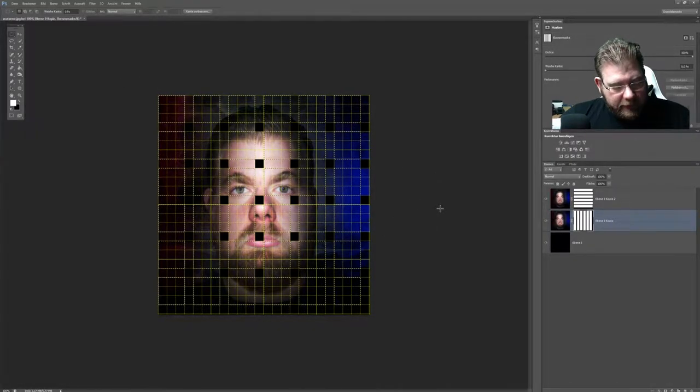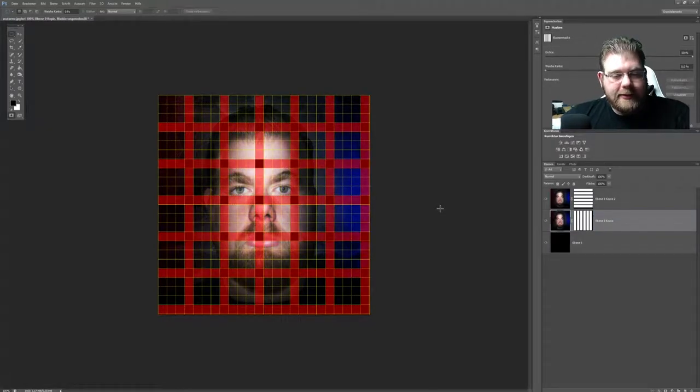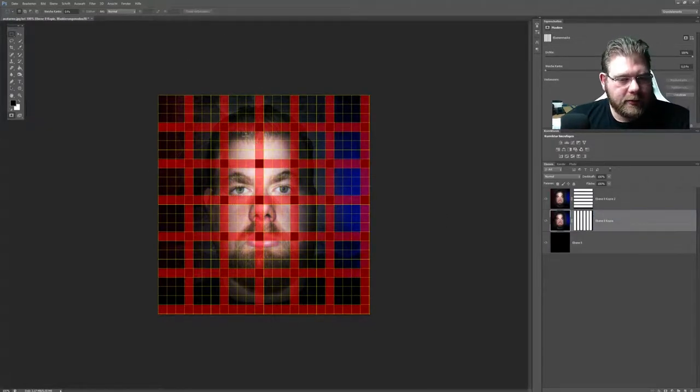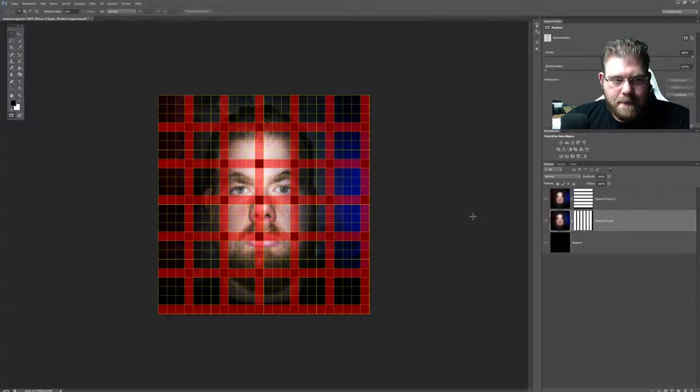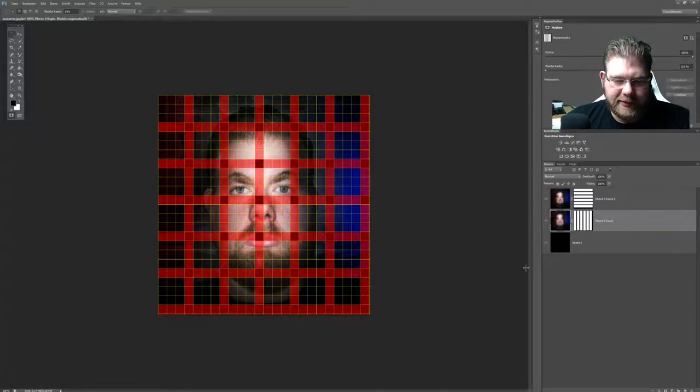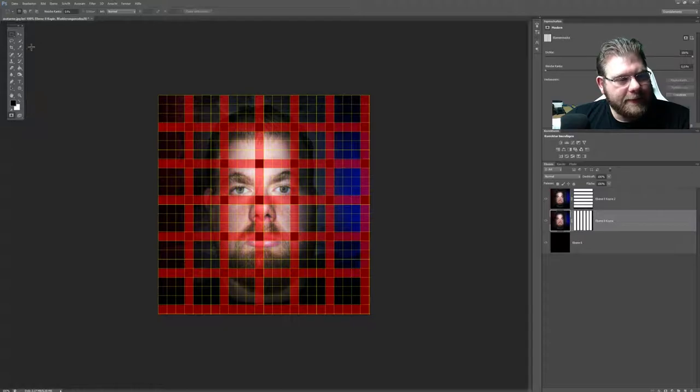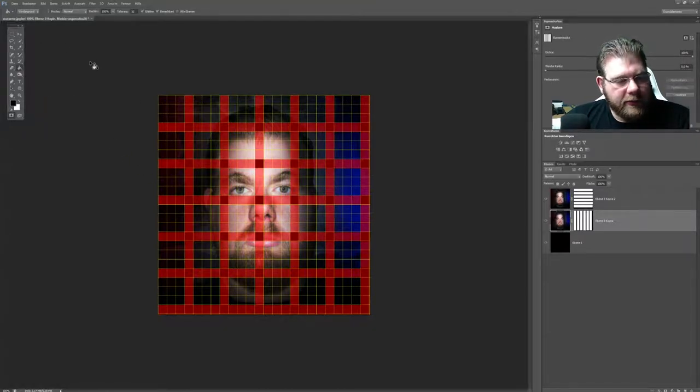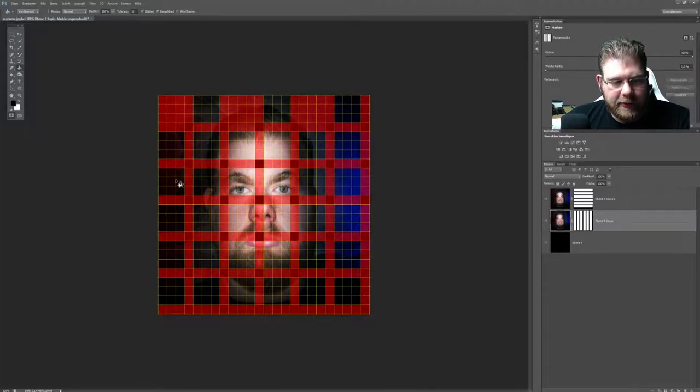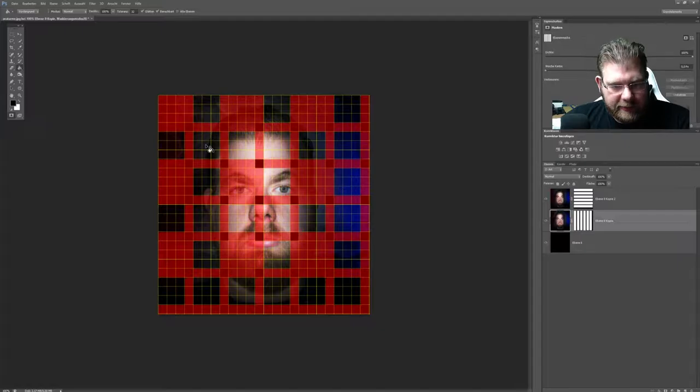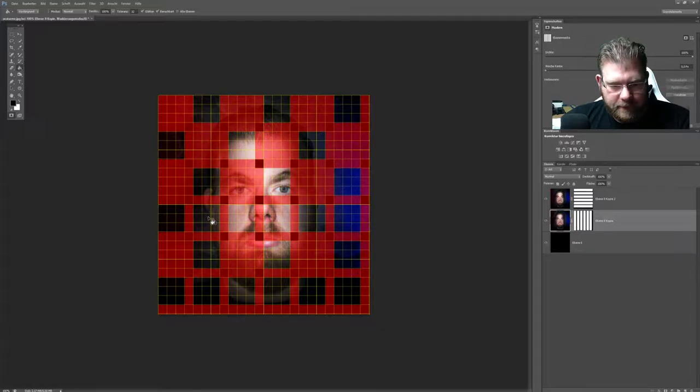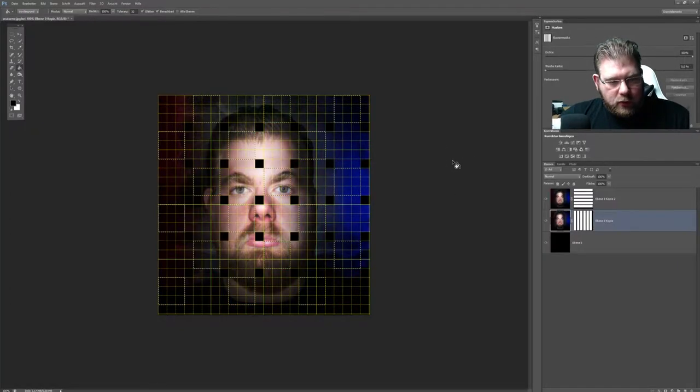Jetzt drücken wir einmal nur einfach Q, ohne irgendeine andere Taste, damit wir eine Maske haben, die wir noch verändern können. Nehmen uns unser Füllwerkzeug. Und fange jetzt von oben an. Markieren, lassen einen frei, markieren, lassen einen frei und so weiter. Mache ich quasi einmal so. Wichtig ist, dass ich hier eine Zeile freilasse, weil hier muss ich es genau umgekehrt machen. Drücke einmal Q.